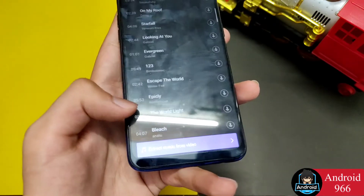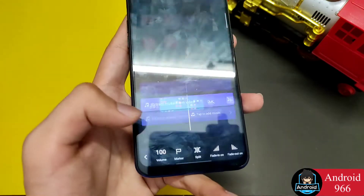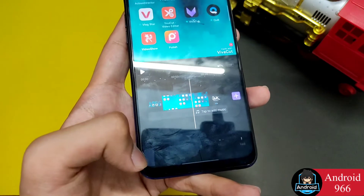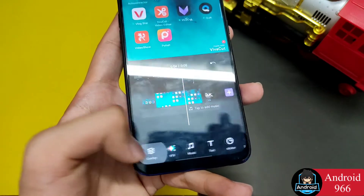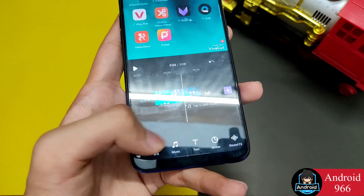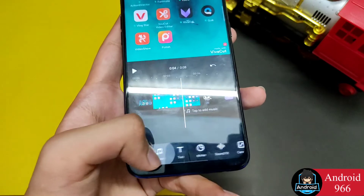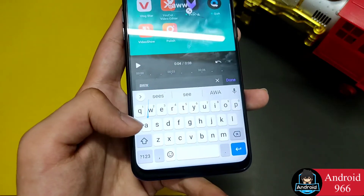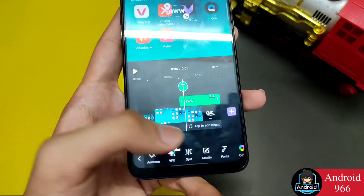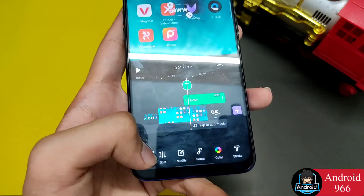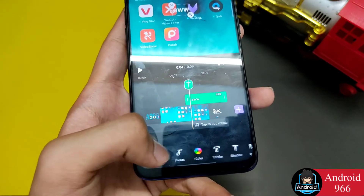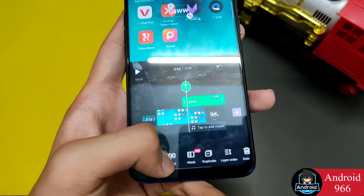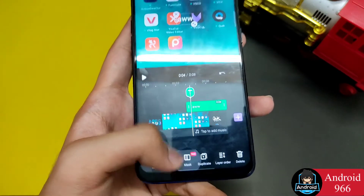You can get a lot of music, add animations, and add text with many animation options. You can modify the text, change fonts, color, stroke, and more. There are a lot of things in this application.